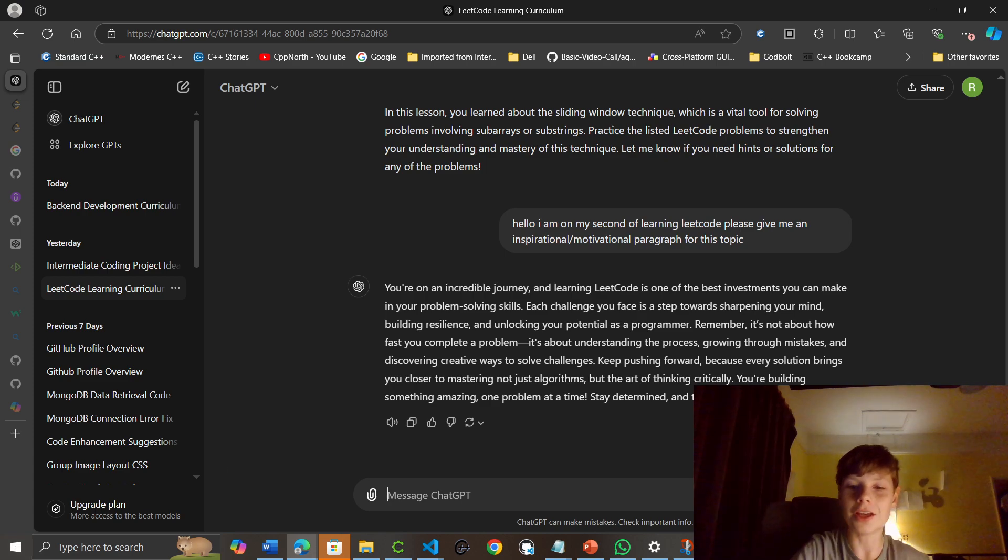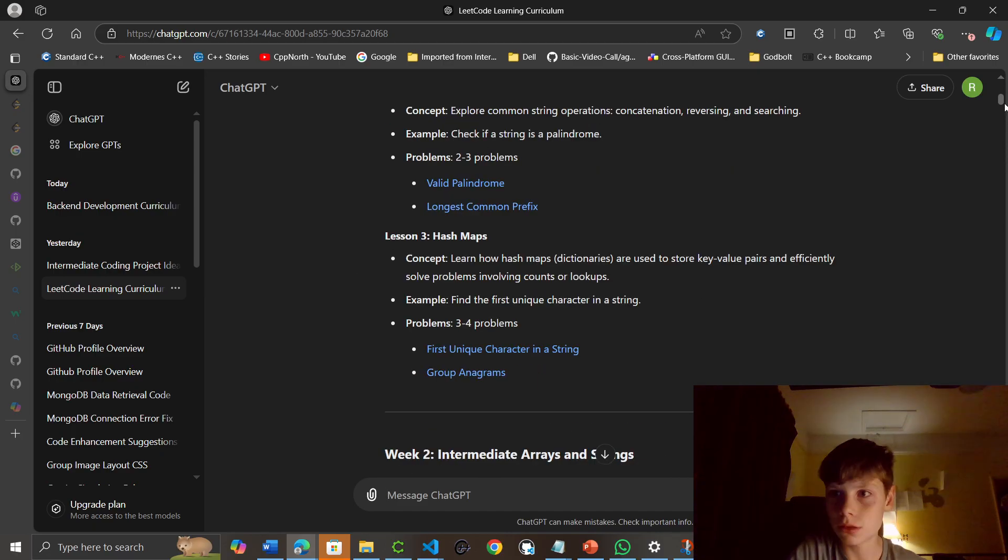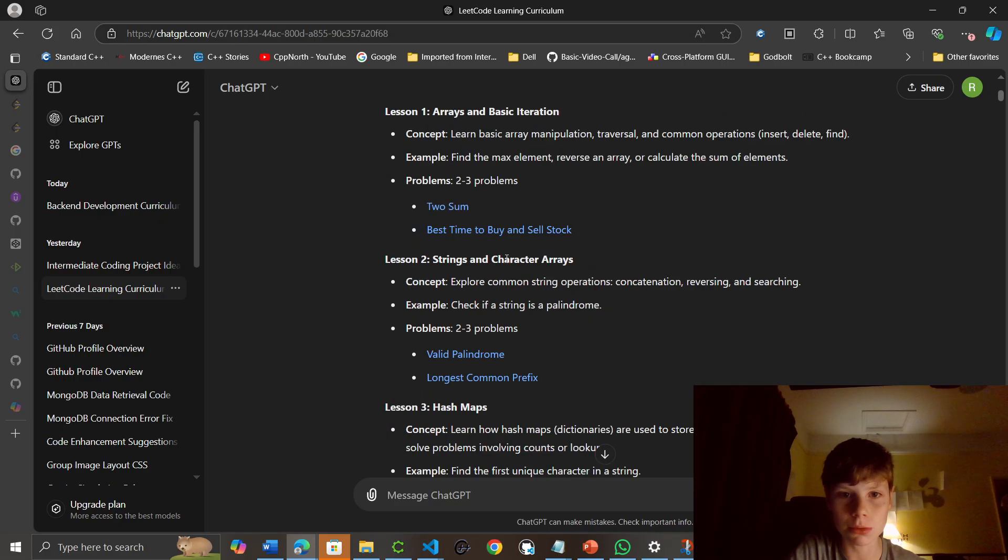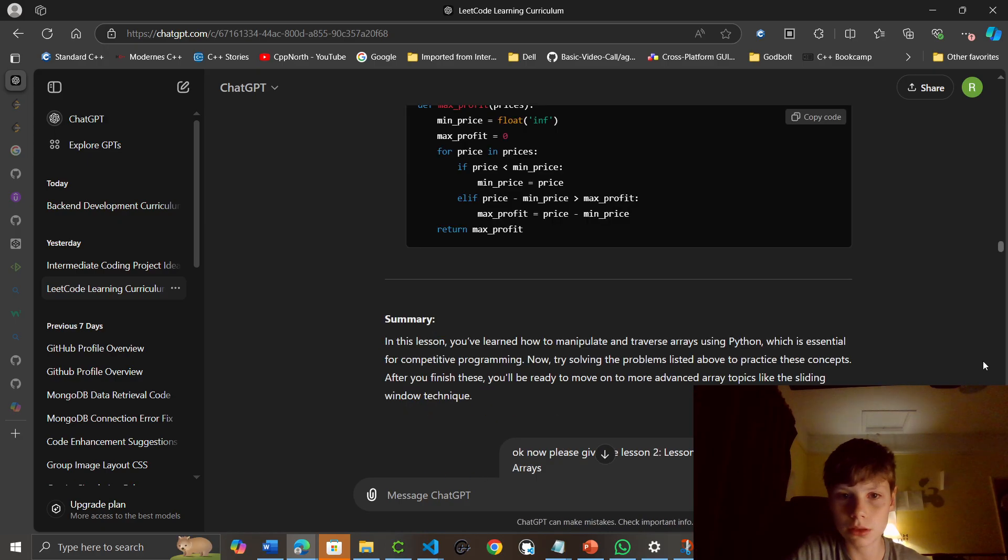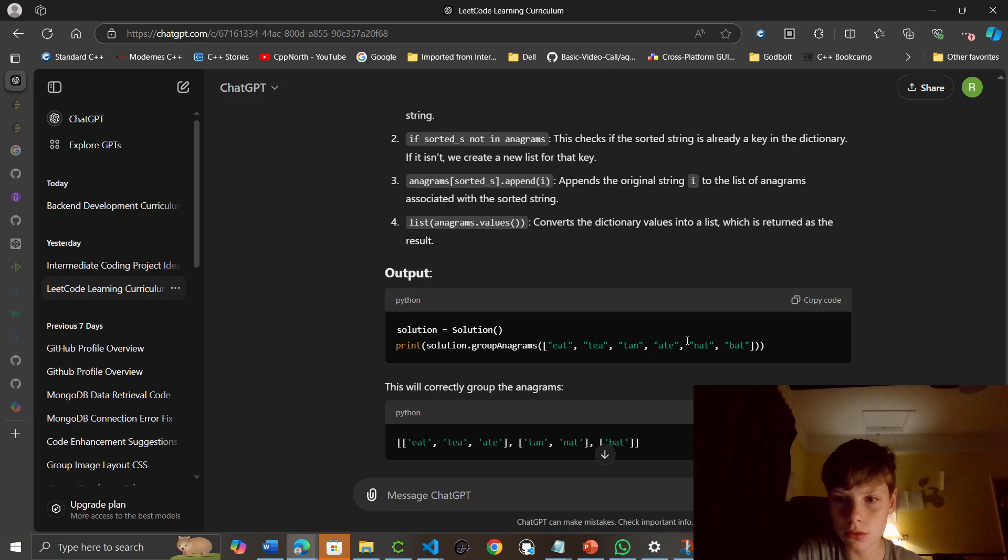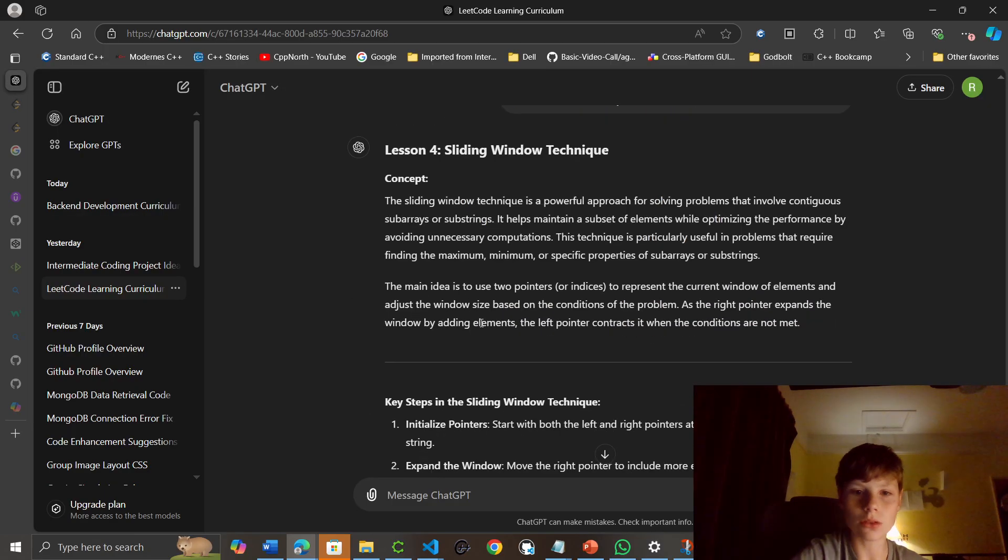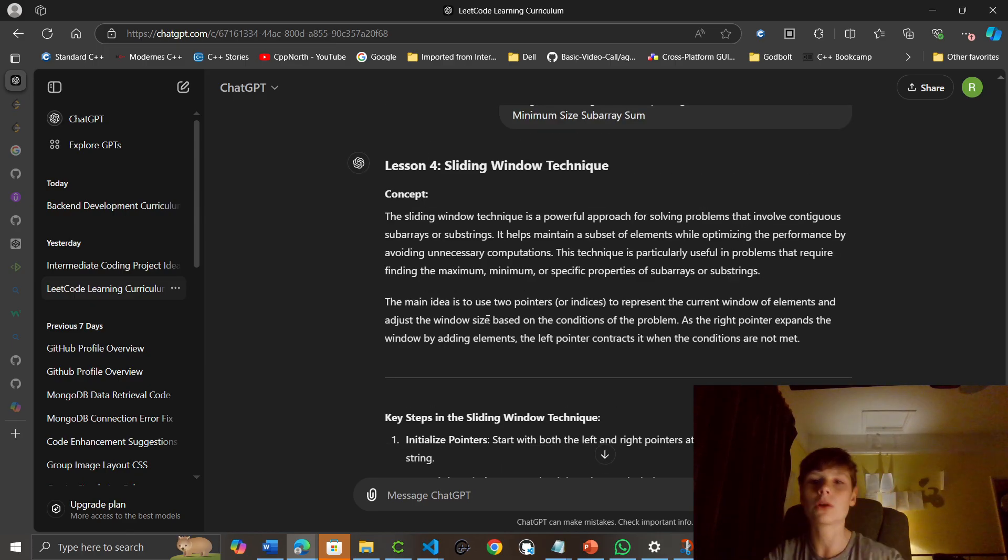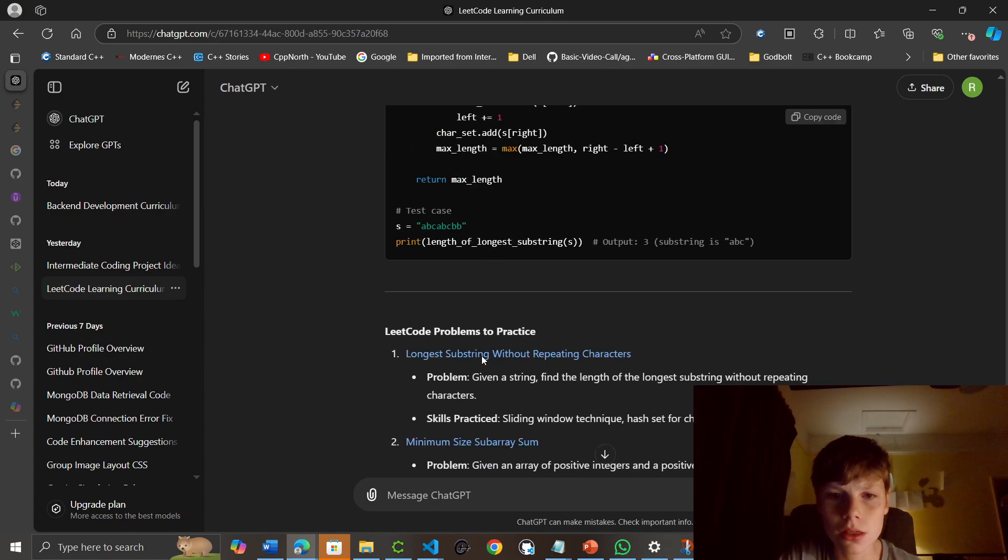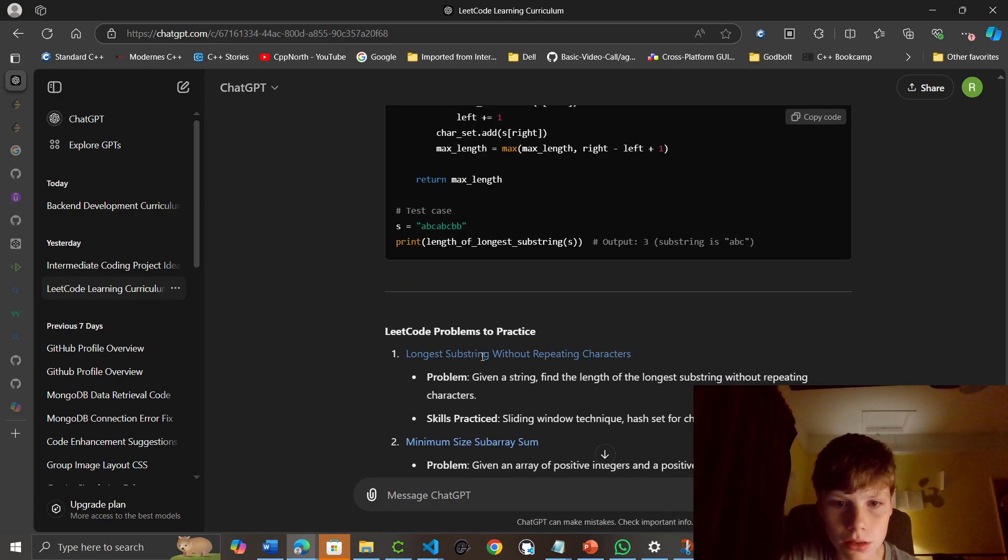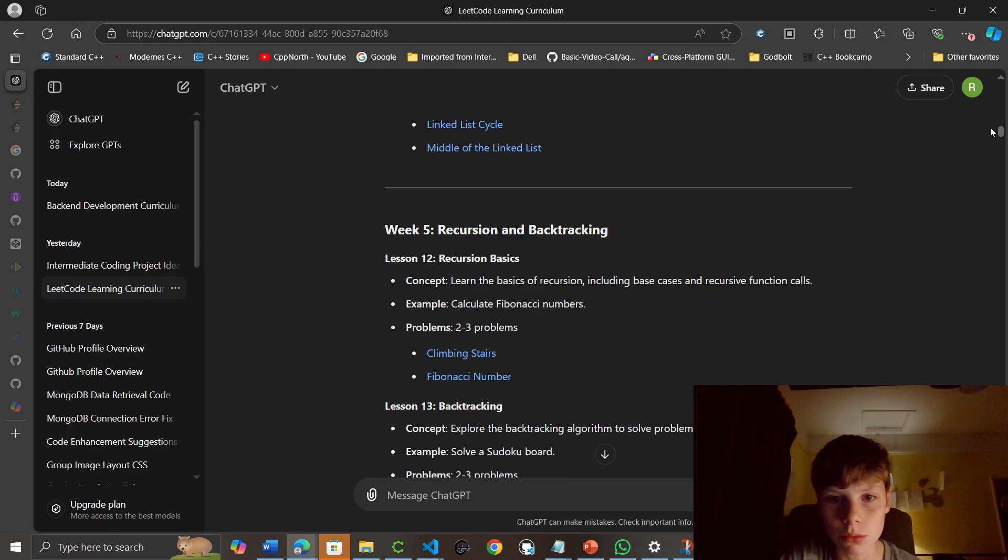Okay, I'm ready. So, let's go. Where did we get to? We did HashMaps. Okay, now week 4, sliding window. Oh no, we didn't complete that, did we? I asked for it. Okay, so I'll go back to this. The sliding window technique is a powerful approach for solving problems that involve contiguous arrays of substrings. It helps maintain... No, we did do this, because this was the substring, wasn't it? Yeah.